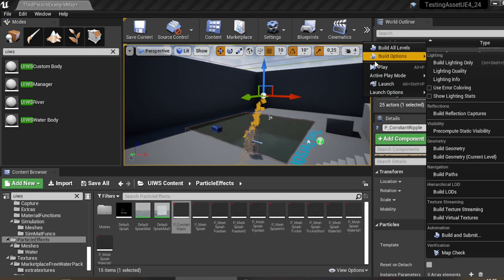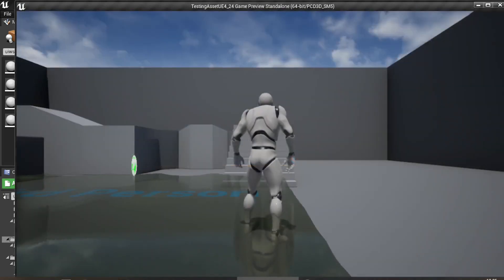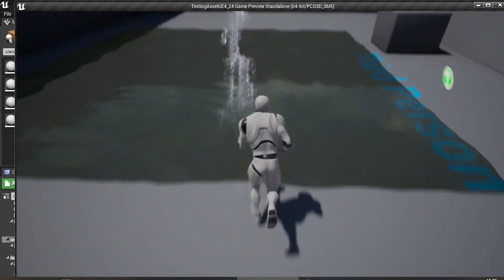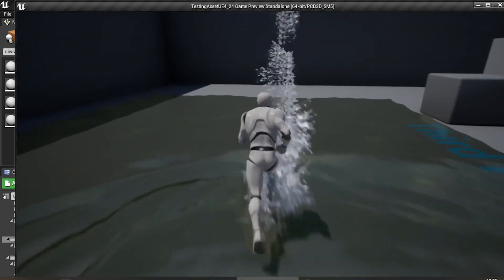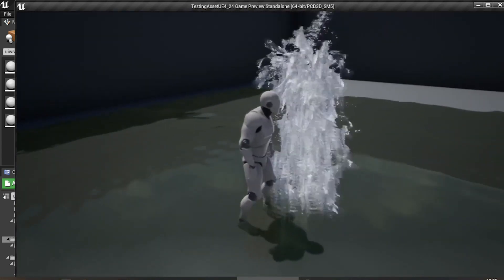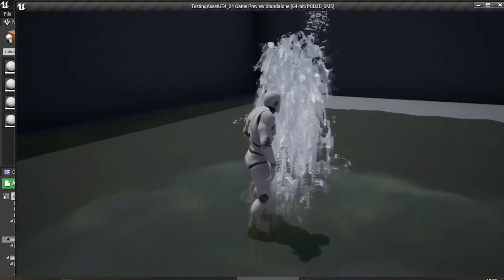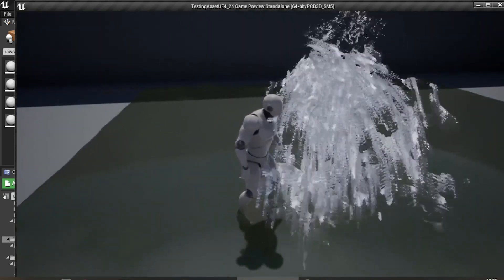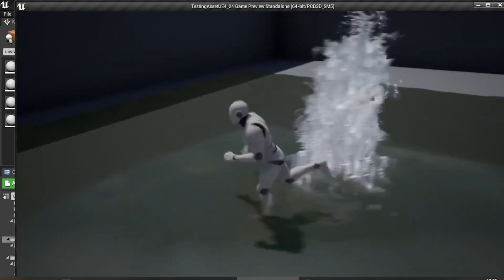Let's play the game. The water is now interactive, and if your character gets hit by the waterfall it will interact too.